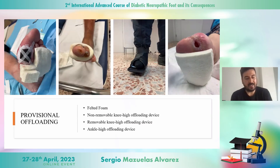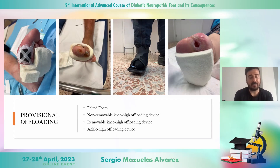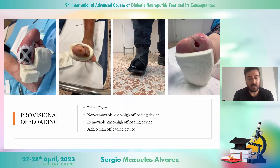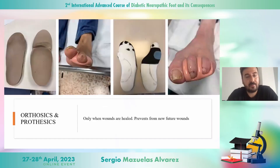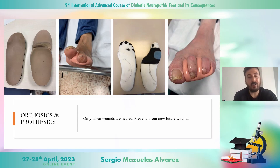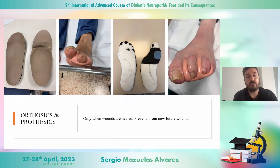It's important to understand that there are many different types of provisional offloading, like felt foam, non-removable and removable knee-height offloading devices, and ankle-height offloading devices — and this is only an example of them. There are also other kinds of offloading like orthoses and prosthetics, which we must use only when wounds are healed. It's important to know that this kind of offloading helps prevent new future wounds.